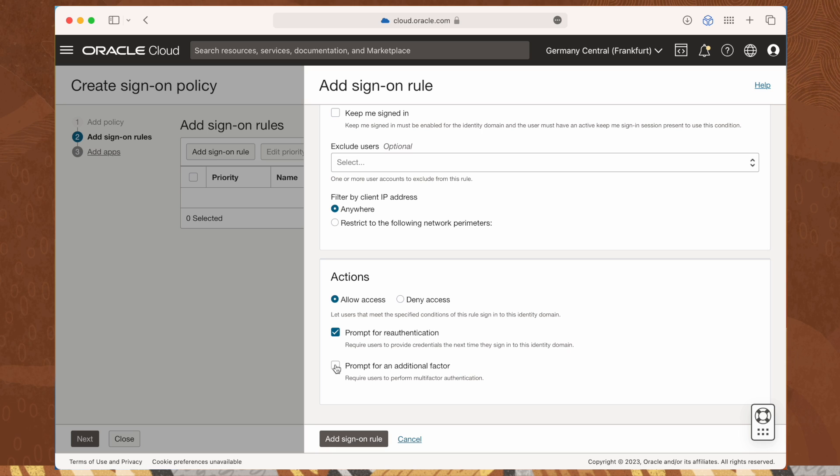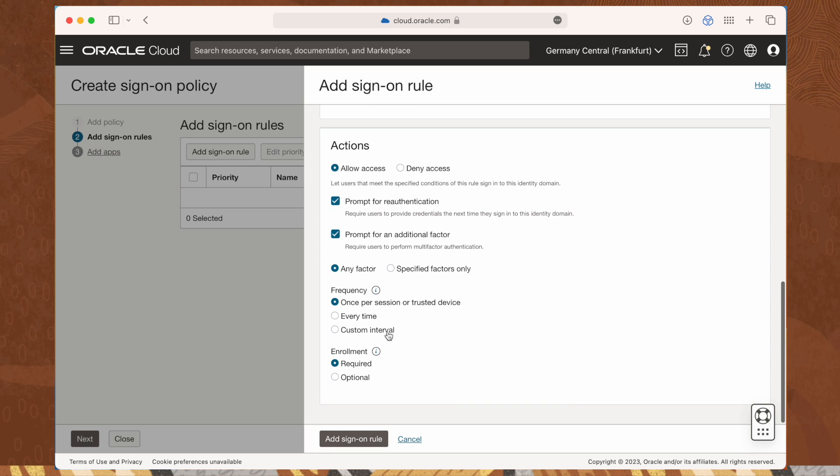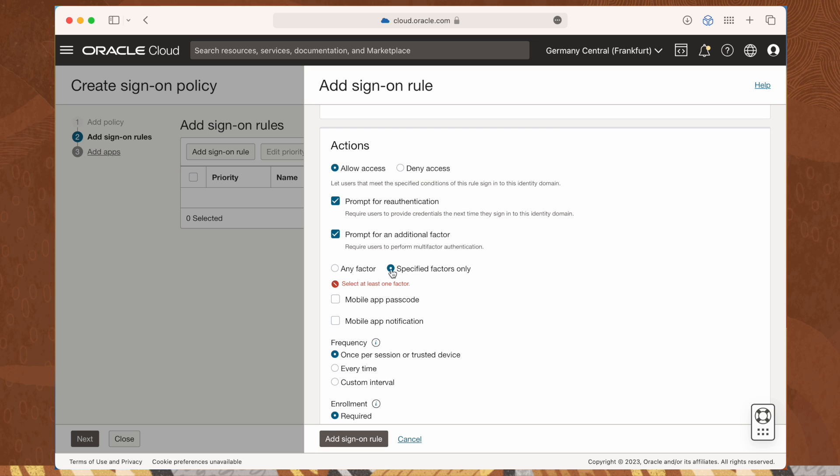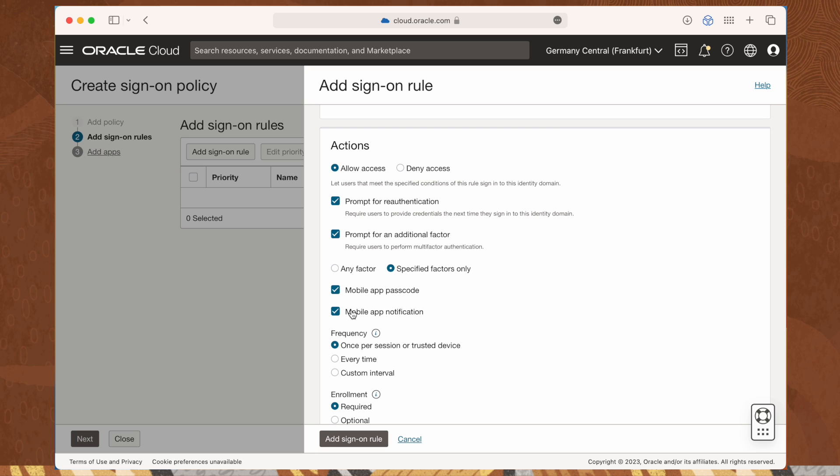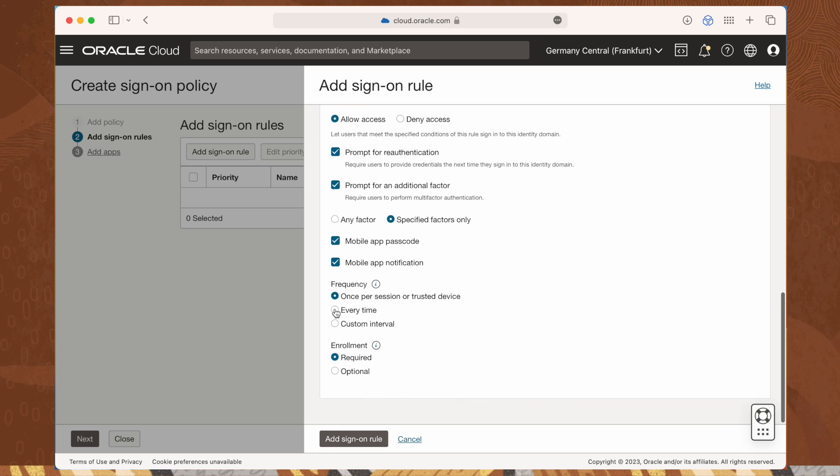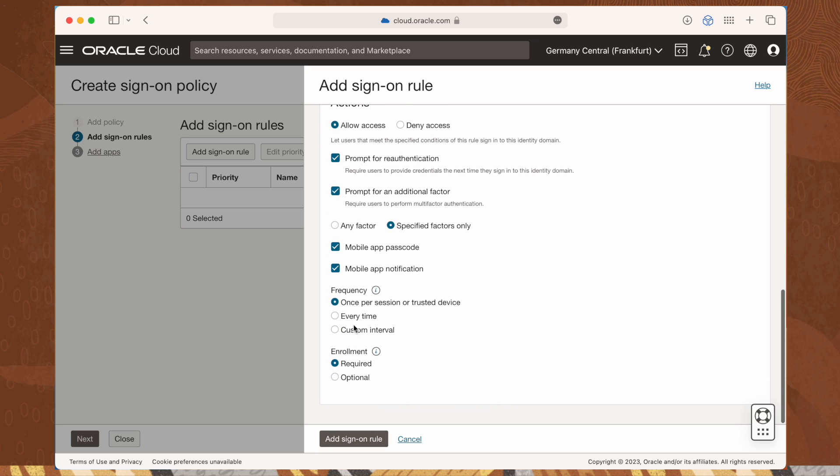Select the prompt for an additional factor checkbox to prompt the user for an additional factor to sign into the identity domain. Select mobile app passcode and, while testing, every time as the desired frequency.